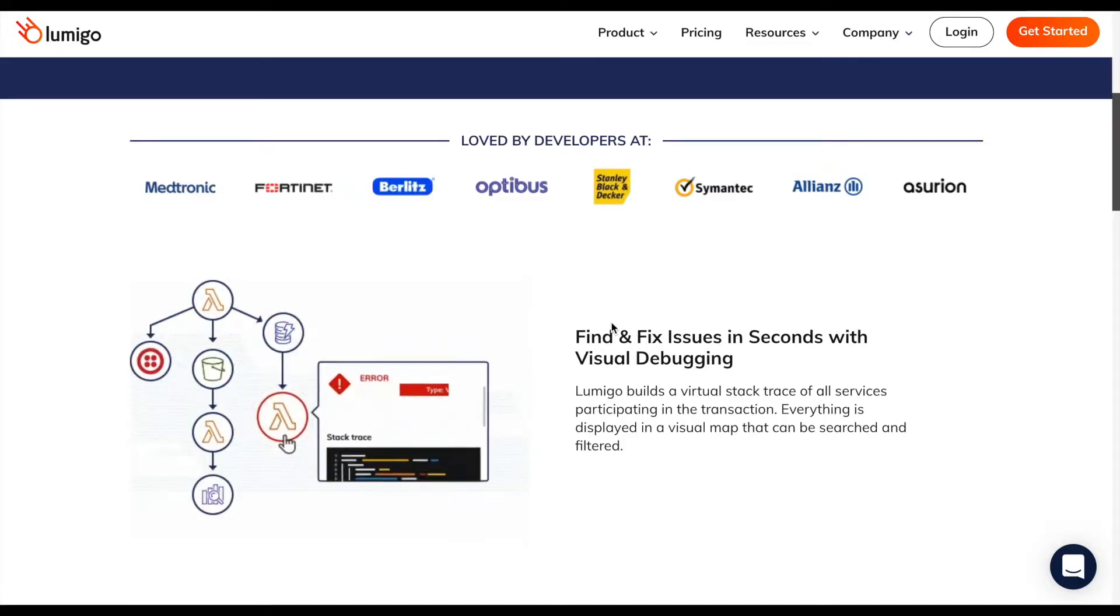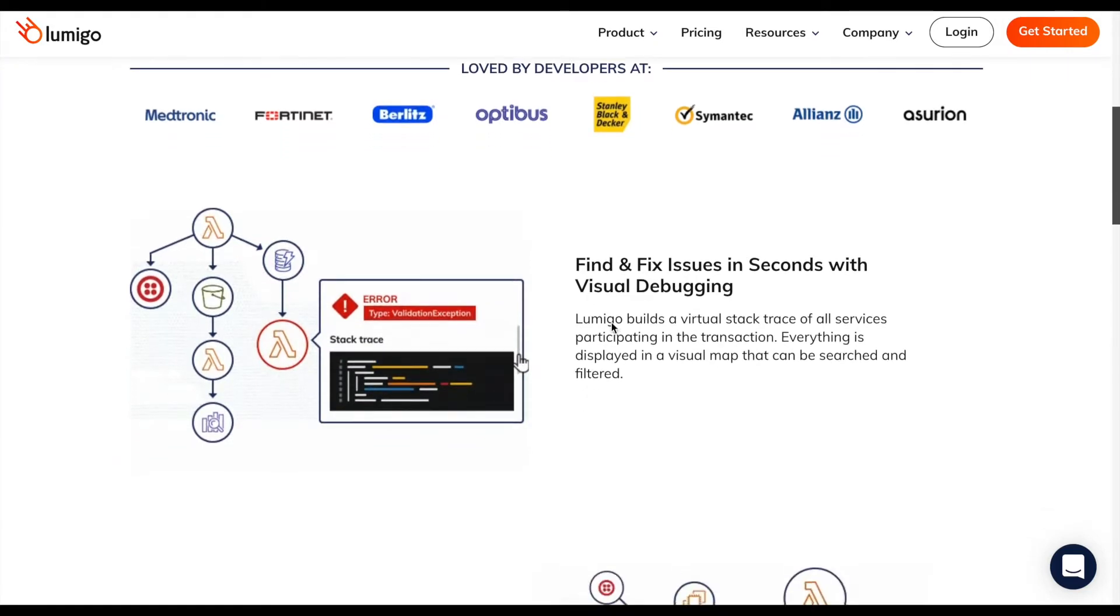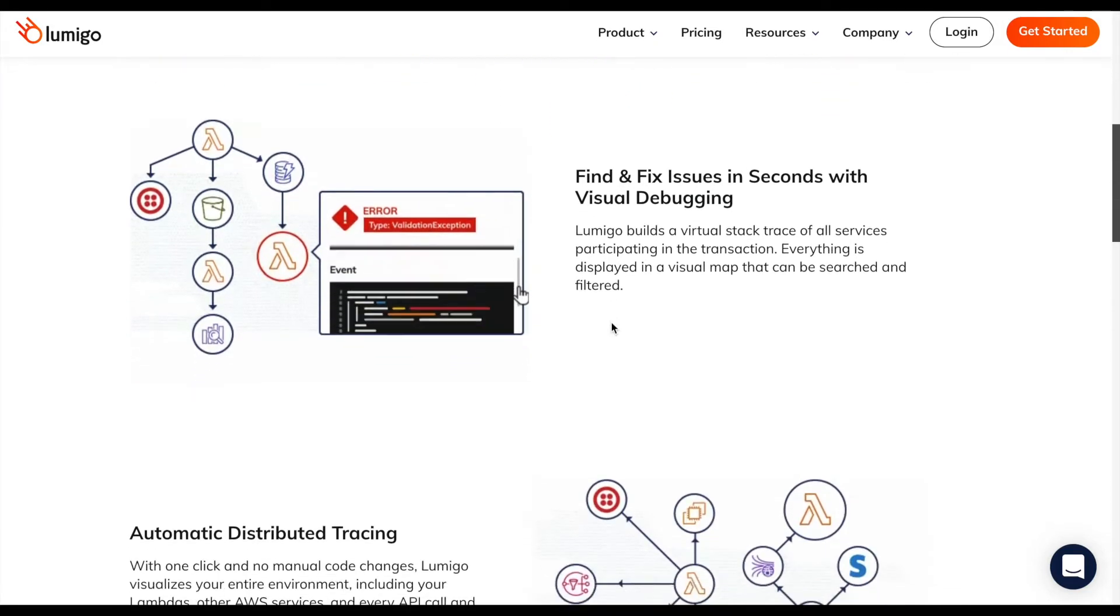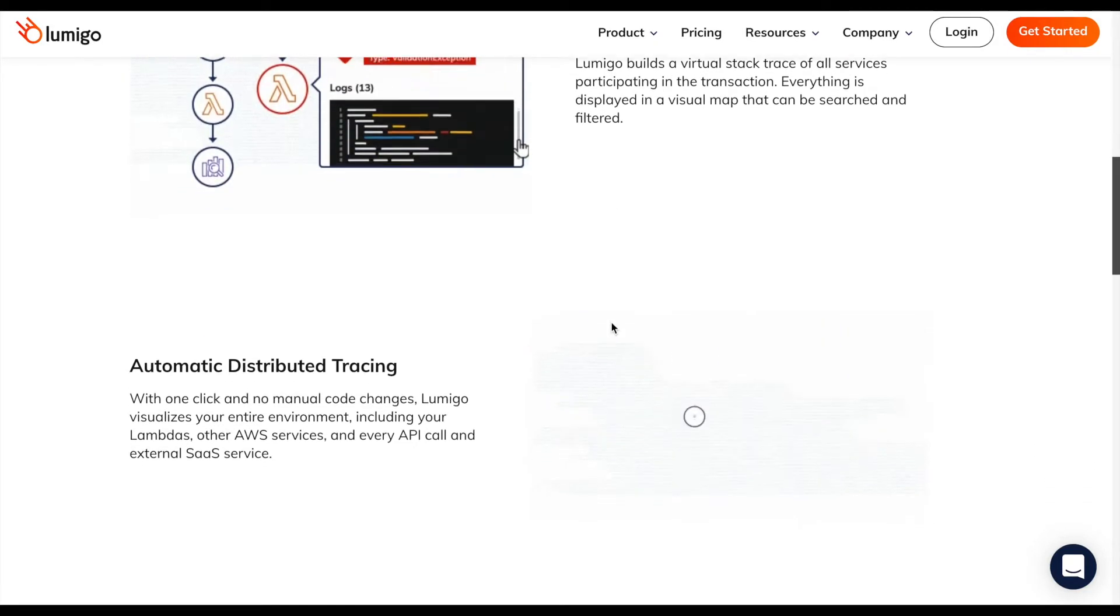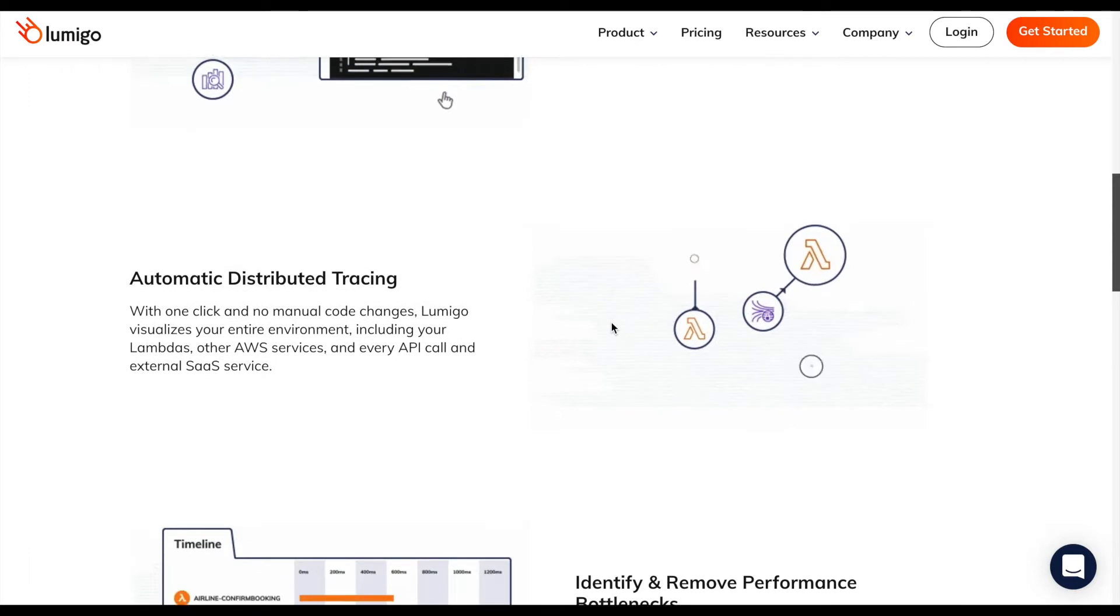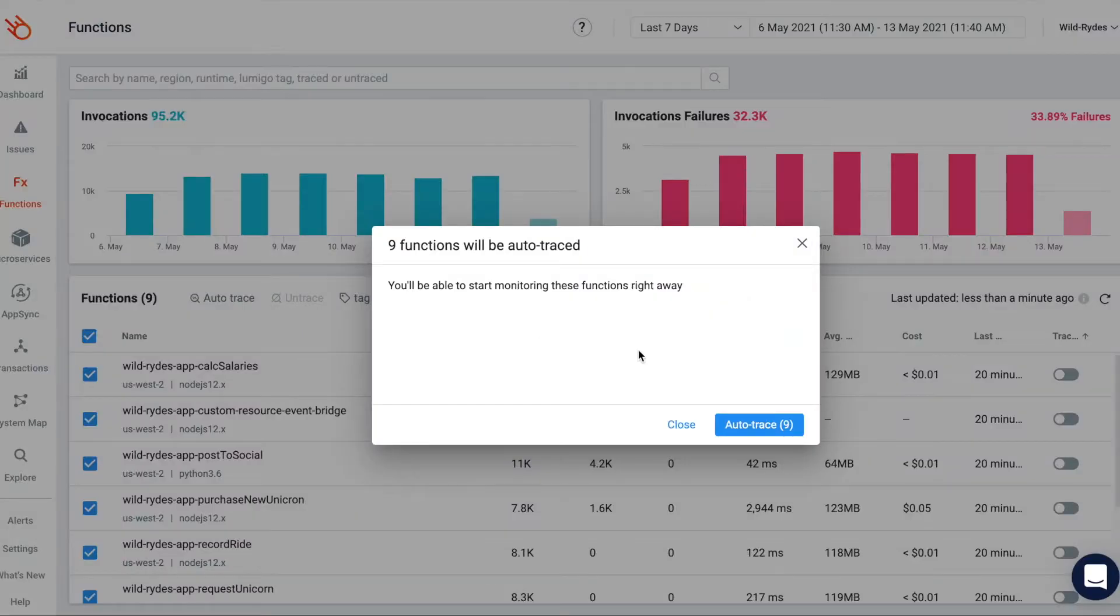Lumigo provides full observability, gathering traces, logs, and metrics for any transaction that runs in your system from front-end to back-end into one pane with one-click distributed tracing.